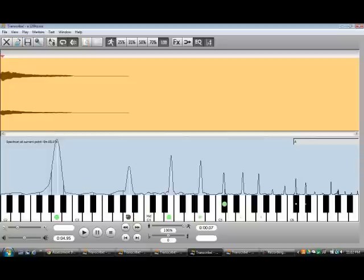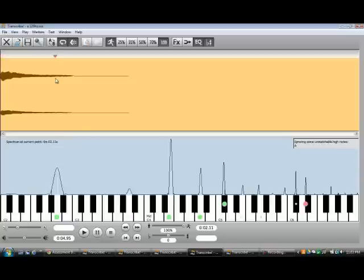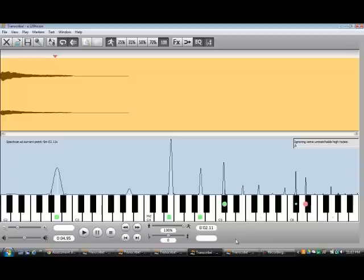then second harmonic, third, fourth, fifth. It's really cool because as the tone progresses, you can see the harmonics become louder than the fundamental. This is especially prevalent at...